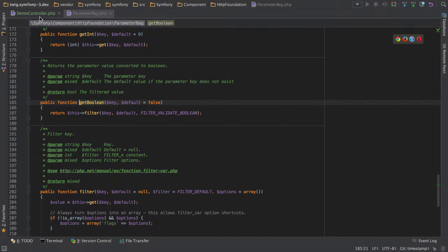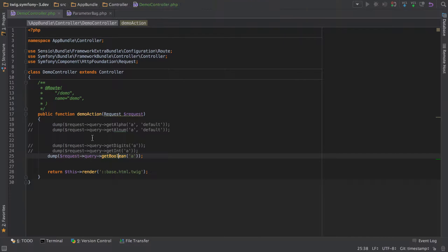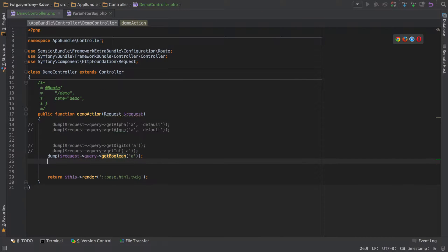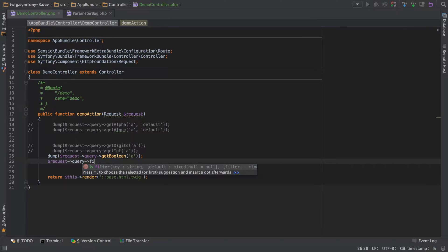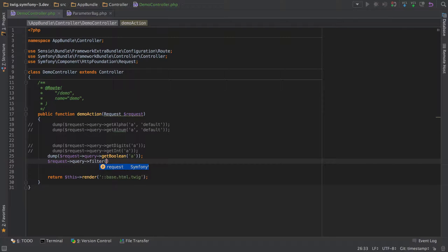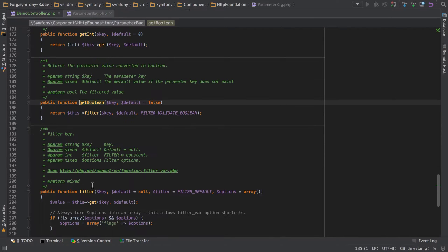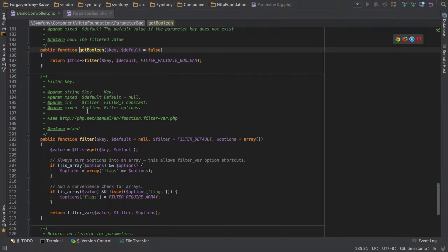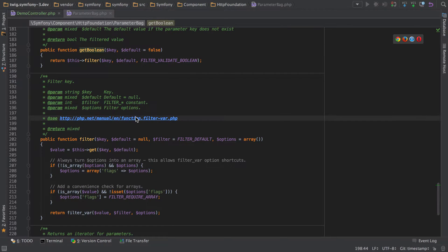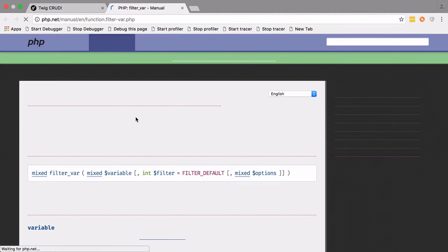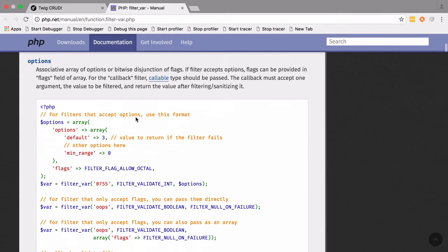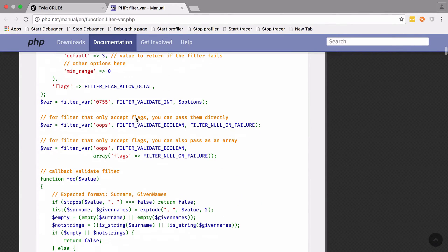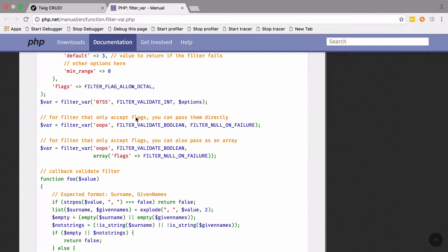You can provide your own filters—it's one of the methods on the parameter bag. If we have a quick look at request query filter, you can actually do this yourself. Obviously, it's doing it for booleans. You can see the method here—it tells you that you can use all these filters, and then there's a big list of them.